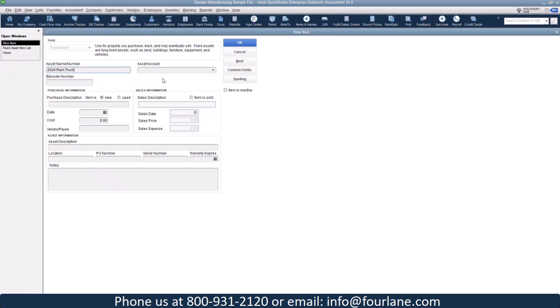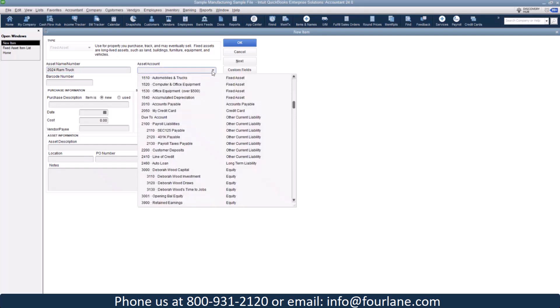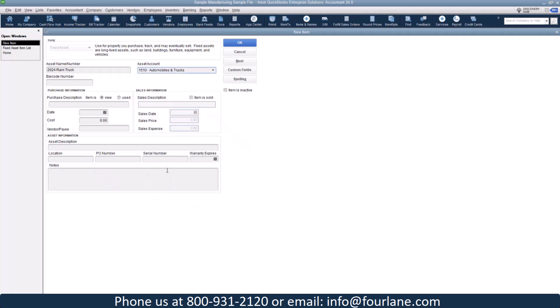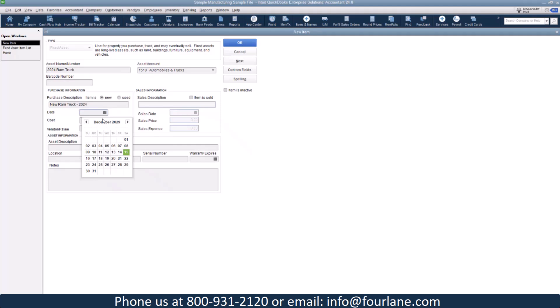I have to pick out an asset account. So this is going to be where my asset sits on my balance sheet. I'm going to choose my automobiles and trucks. I also have to put in here a description. So I'm just going to put a new Ram truck and let's put 2024 here. Here, I can pick the date that I purchased. So let's do this as of February 1st, 2024.